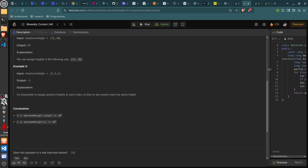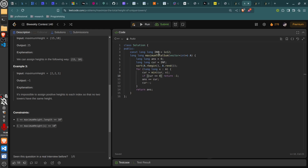I'll just go over the code. You sort in descending order, then loop through the integers. Set current to infinity (a large number) initially, then set cur to be the min of cur and x, because the height can't exceed x. If cur is less than 0, return -1; otherwise, increment the sum by cur and decrement cur for the next tower. This gives you the maximum total height you can distribute.